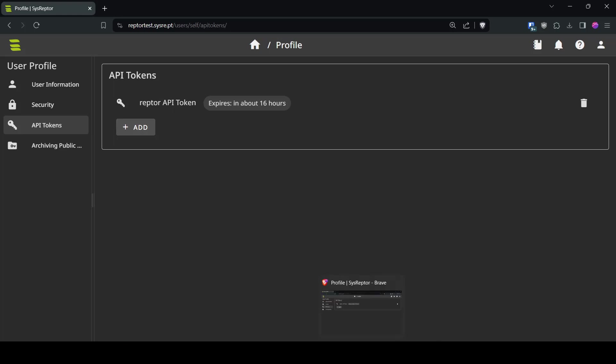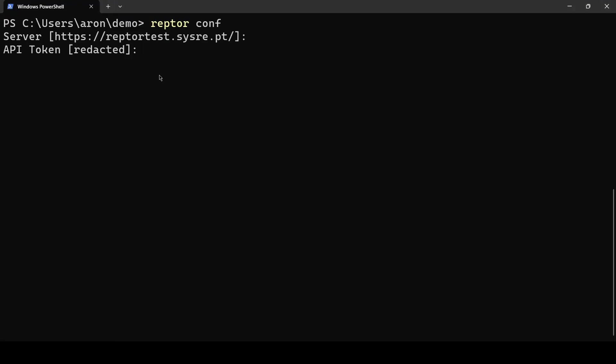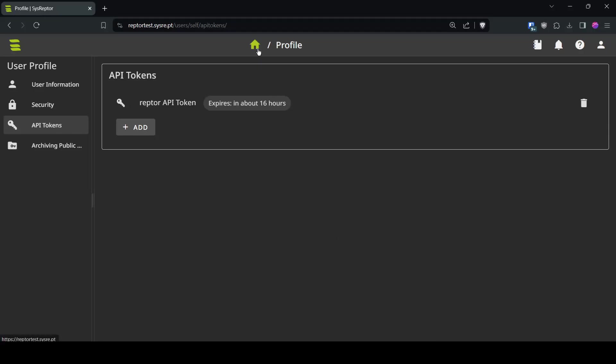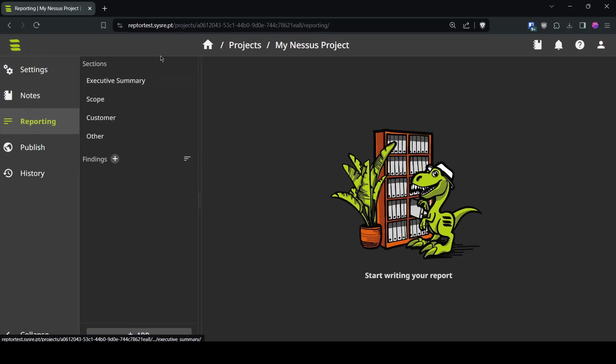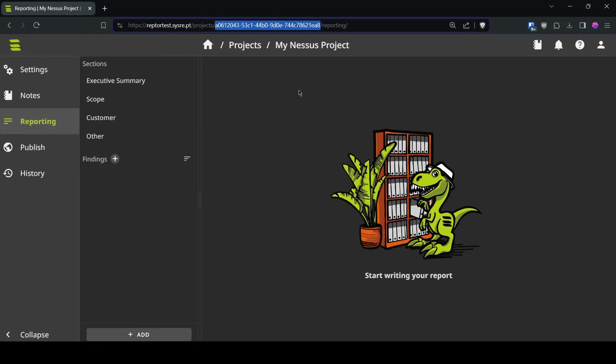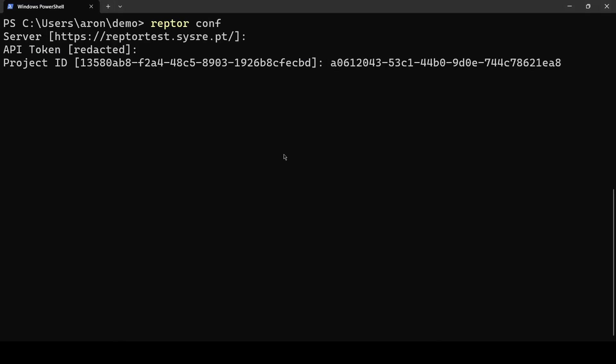Just add your token here, copy and paste it and to interact with a dedicated project you enter your project ID. You can find your project ID by going into your project and by copying the UUID of your project.